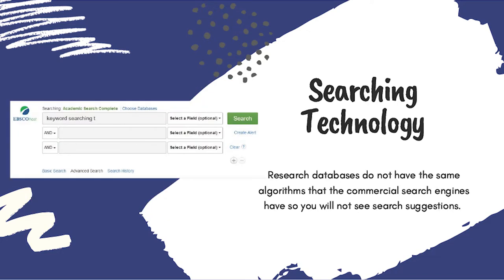The databases available through the libraries do not have smart searching built in yet. If I was to try and type out my research question in the database search field, the database will focus on the keywords in the question.